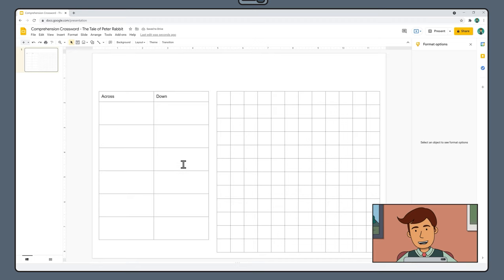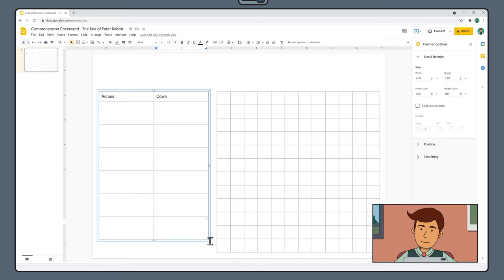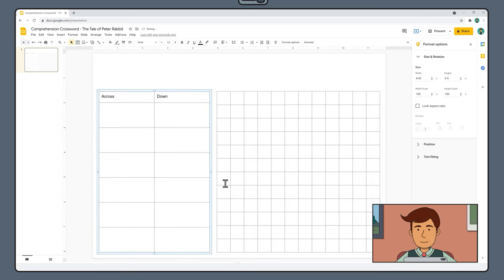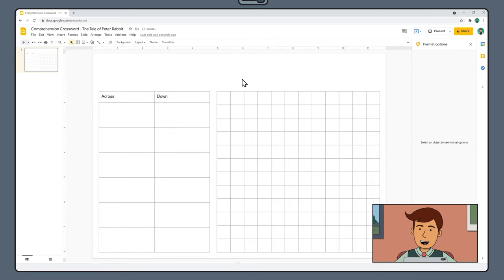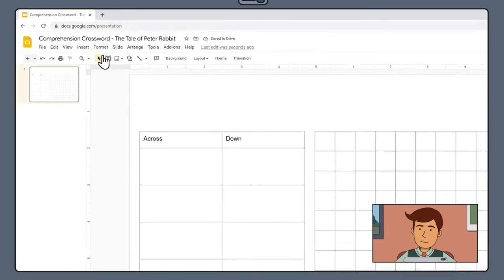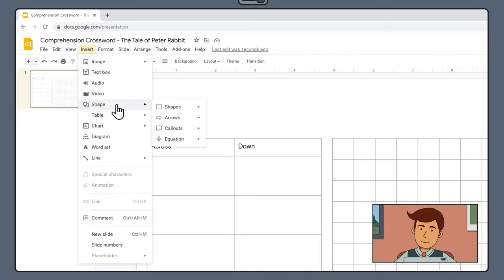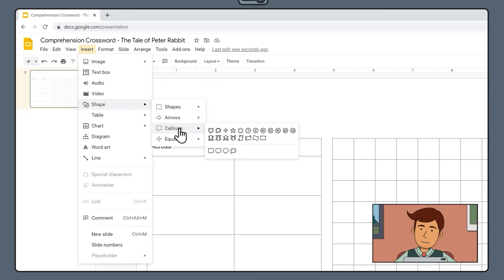At this stage, you may need to readjust the height of your clue table to match the crossword grid. The third component of our page is going to be a banner with the title of our text. Go to Insert Shape Callouts and select a banner.